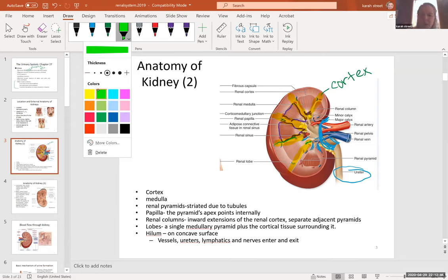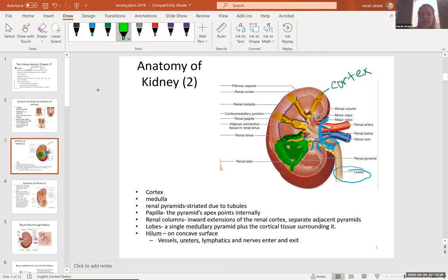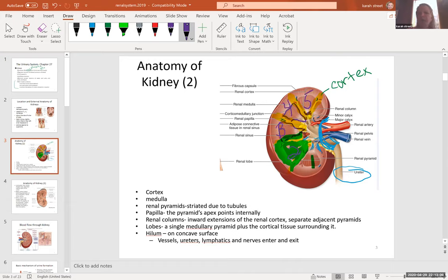A lobe consists of an entire pyramid plus the surrounding cortex and column. So how many lobes do we see on this kidney? We see one, two, three, four, five, six lobes of the kidney.